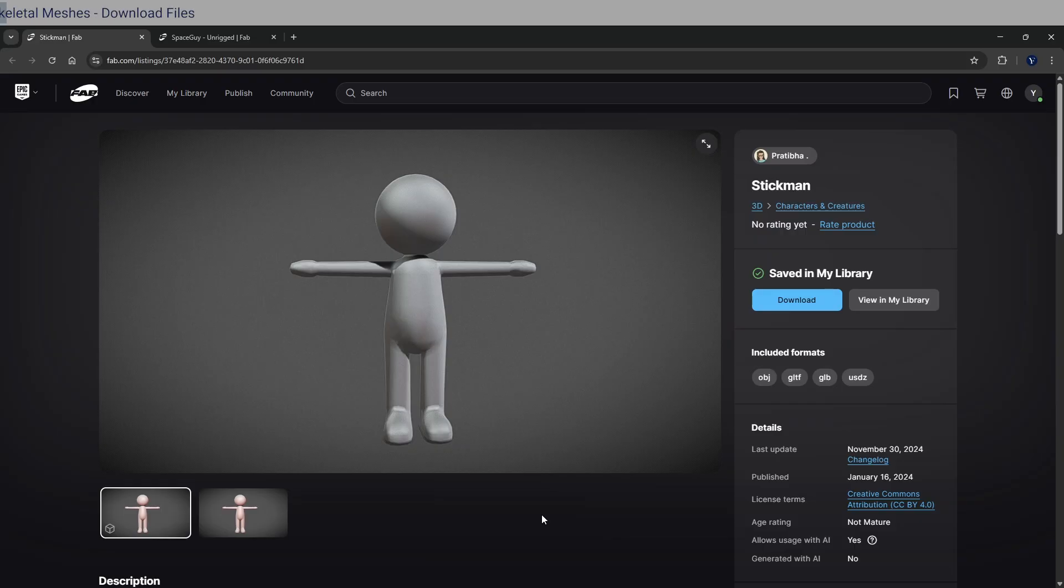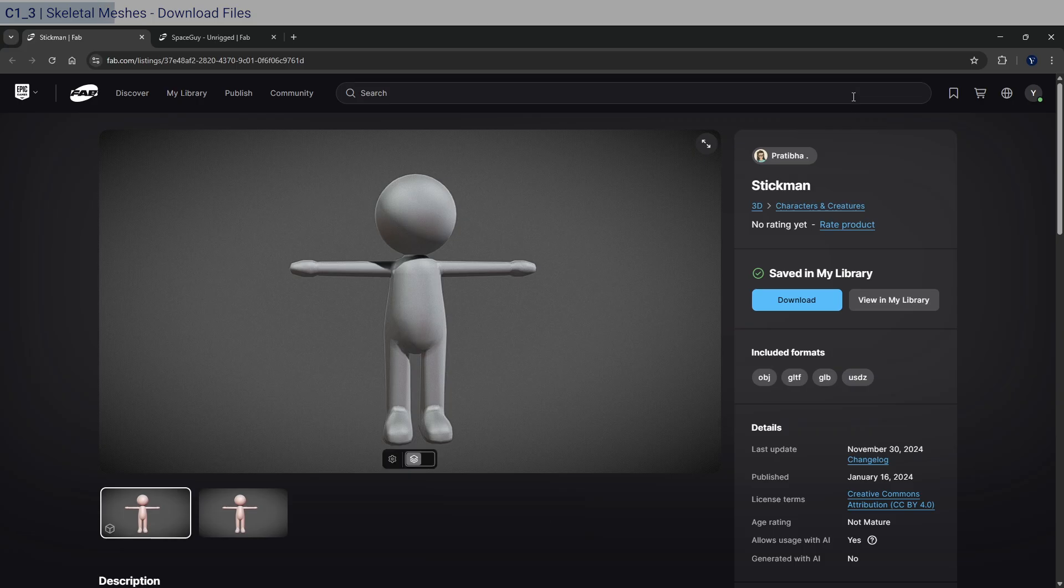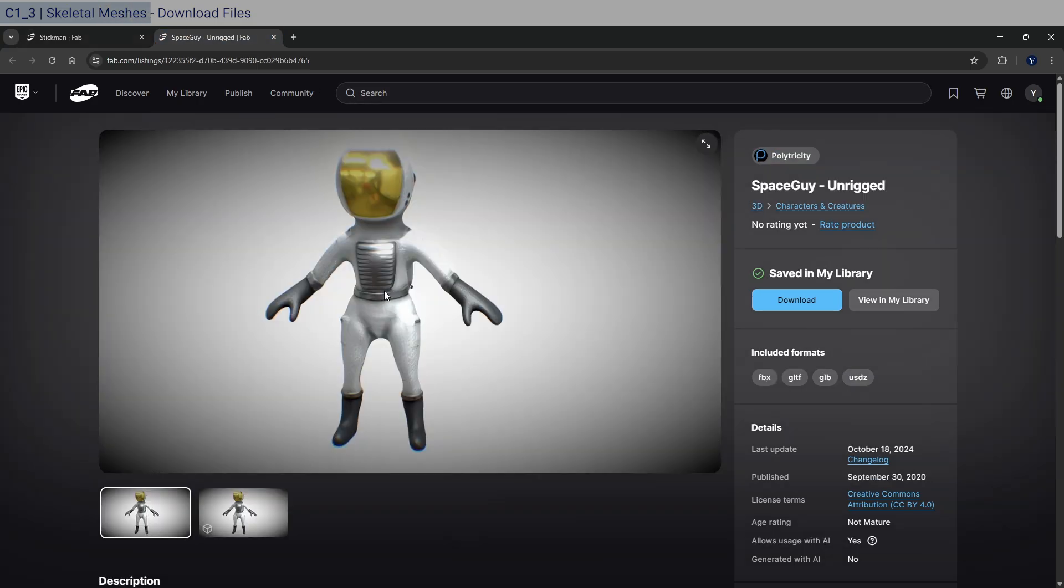Okay, so before we get into Mixamo, we need to gather the skeletal meshes that we're going to need to complete this course. So the first one is the stickman, which was created by this creator over here, and the space guy, which was created by this creator here.